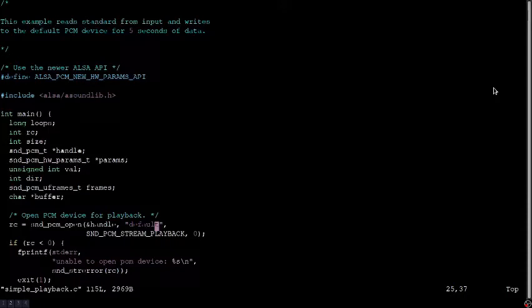One issue that I have run into quite often is routing, and one thing I want to check is open PCM device for playback. The initial setting in the original code is default, and that's aiming at the default PCM device. But, depending on setup, I might need to change this prior to compiling, or I might not get any audible output.